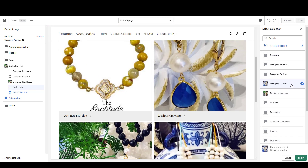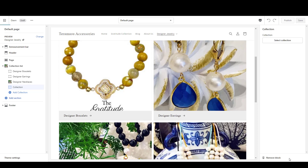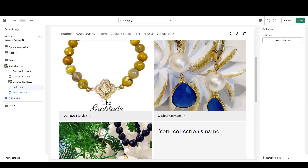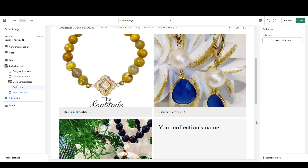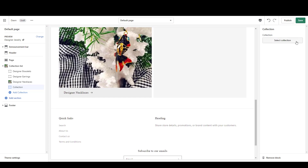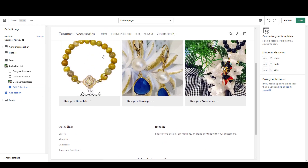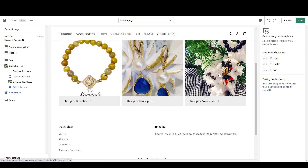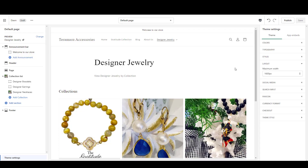I'm going to just do the three, so I'll cancel that and remove this block. Now it is responsive — it stacks three across. That's all you need to do.